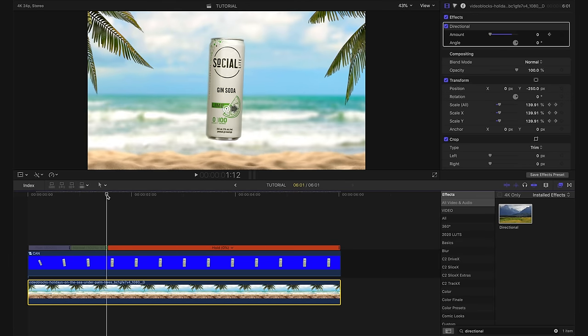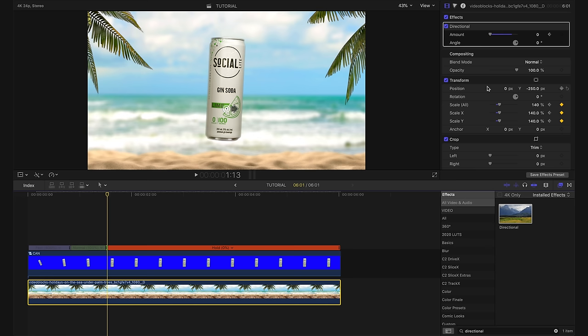And I'm going to create another keyframe on our directional blur and this time we're going to boost it to about 14%. Now by doing this, what ends up happening is as the can is getting closer to the camera, it's coming into focus, but also the background is now shifting out of focus. That step definitely isn't totally necessary, but I personally like the way it looks.